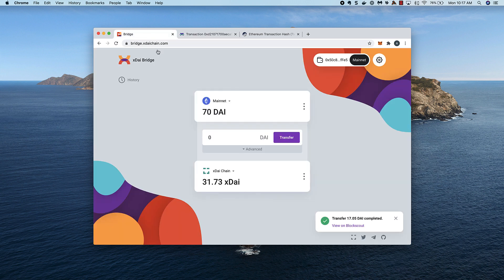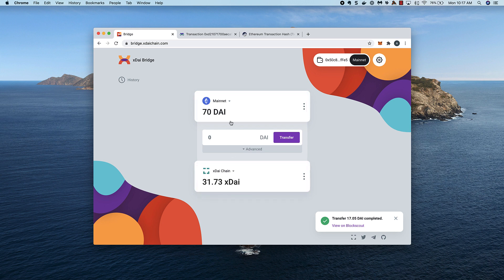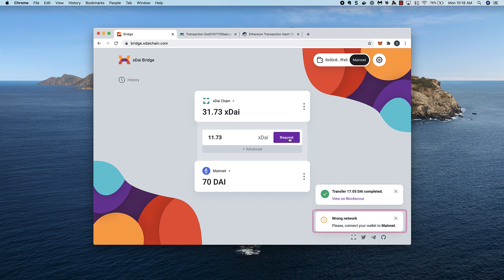Now back on the bridge page, I see the 1705 has been removed from my mainnet balance and added to my XDAI balance. Let's bridge in the other direction. I can switch chains in the UI or in MetaMask. If I switch in the UI but not in MetaMask, I'll get a wrong network warning and will need to change in MetaMask.